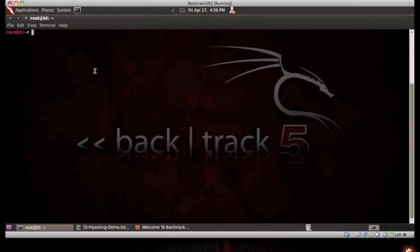The first thing we need to do is configure our attacking machine to properly route traffic. We can do this by issuing the following command.